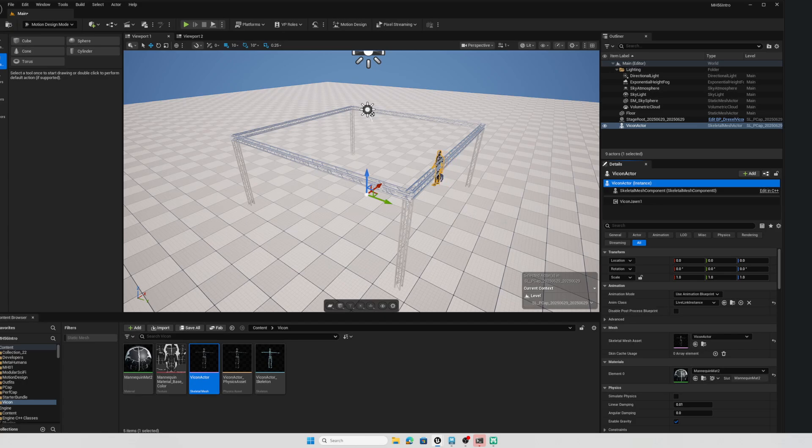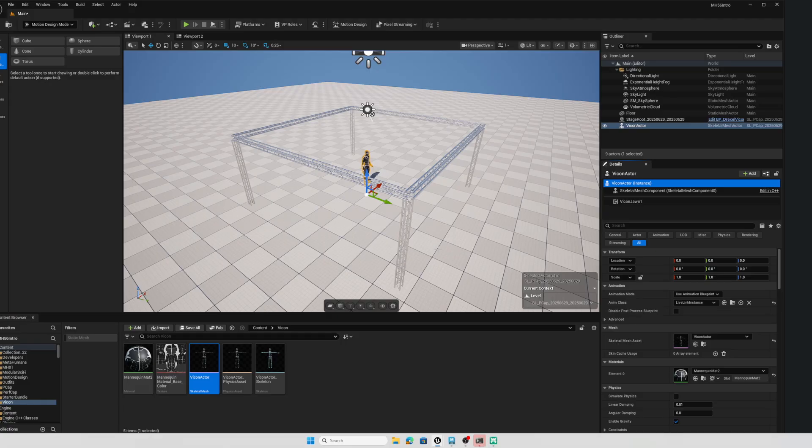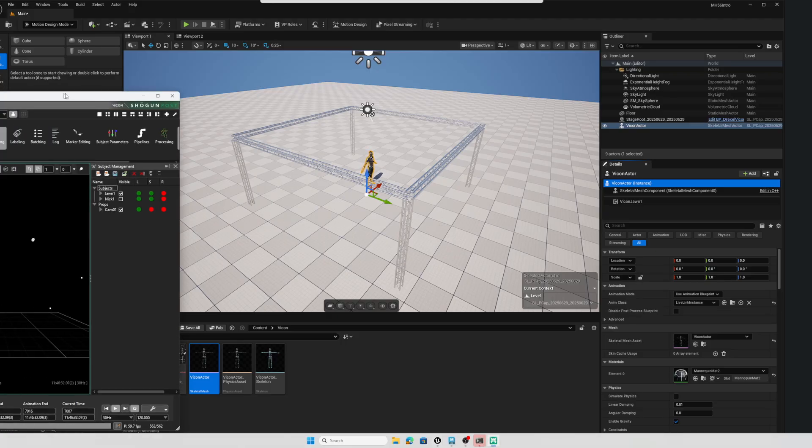Hey everybody, in this video we're going to take a look at a really cool new feature in Unreal Engine 5.6 that makes Live Link motion capture so easy.